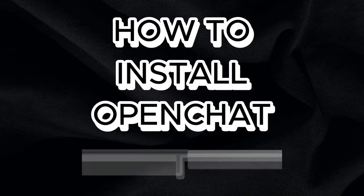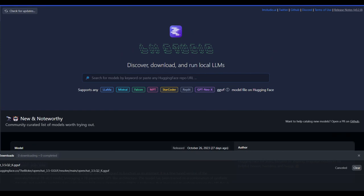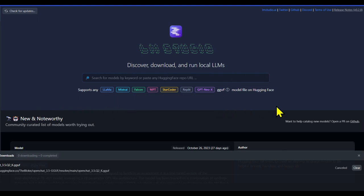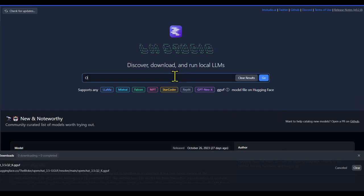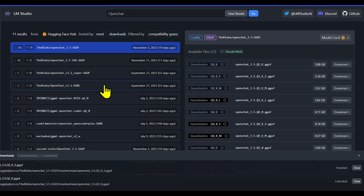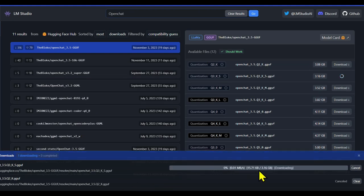How to install OpenChat: Visit the LMStudio website to download the Windows or Mac version. Once downloaded, open the file to start the installation process. With LMStudio, you can run LLMs on your laptop entirely offline, use models through the in-app chat UI or an OpenAI-compatible local server, and download any compatible model files from HuggingFace repositories. Once installed, simply search for OpenChat in the search box, click enter, and you'll see a list of OpenChat variants. Click the download button and you can see the download progress at the bottom of the page.